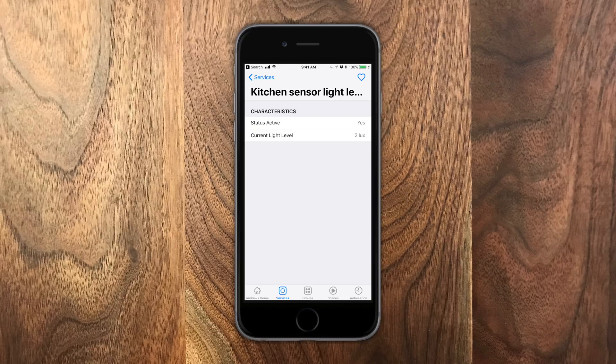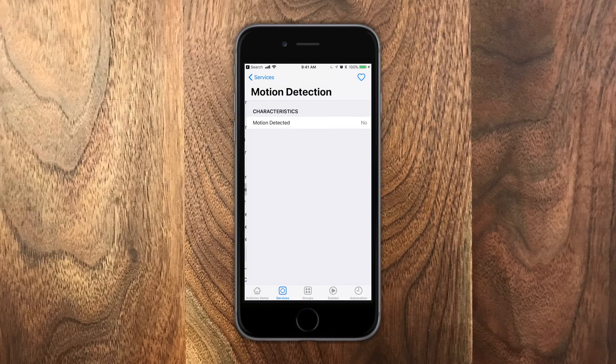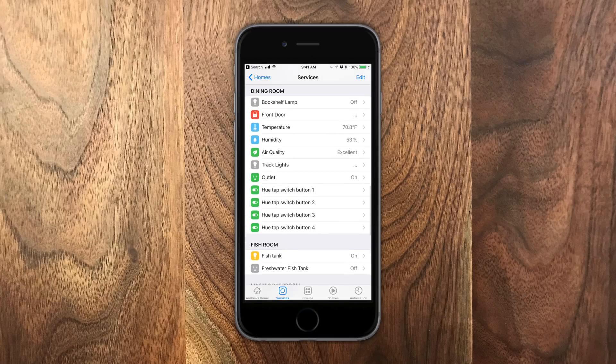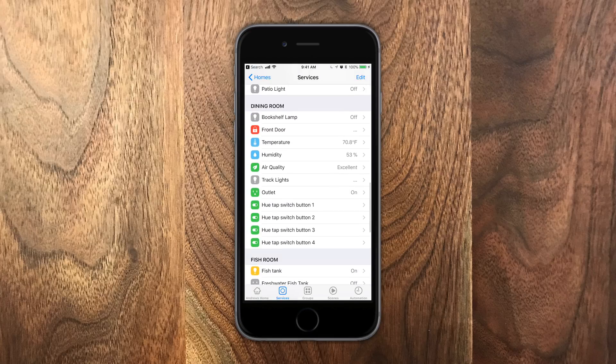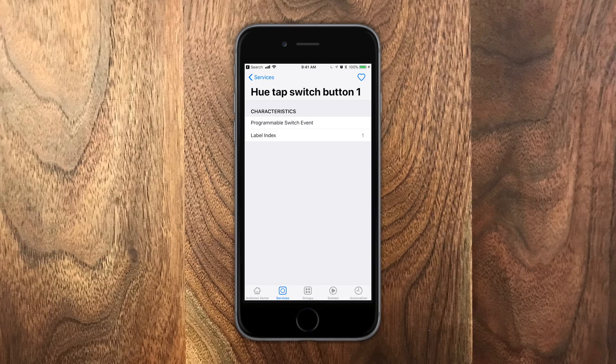When you're setting up your smart home, you can easily do it with the Apple Home app, but there's so much more detail that you can get from an app like this. This is what you need to take your smart home, your HomeKit home, to the next level.